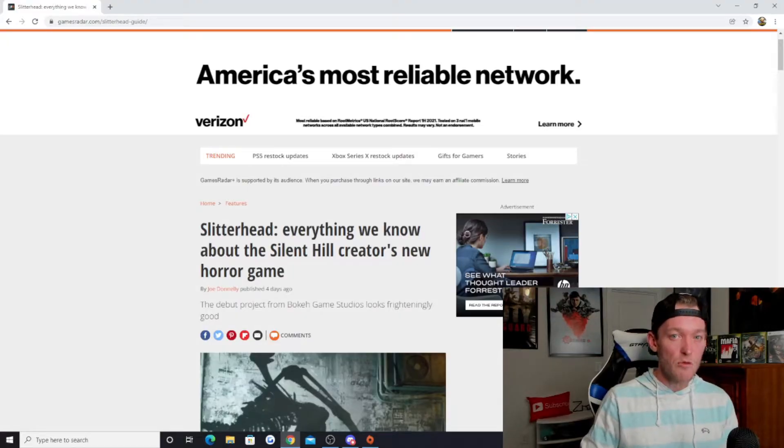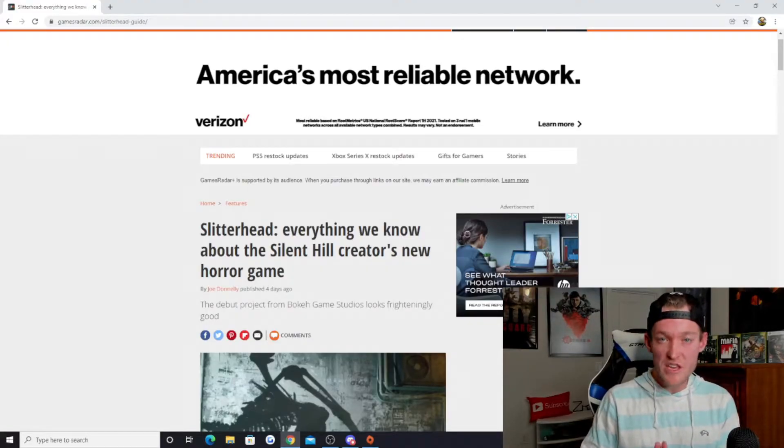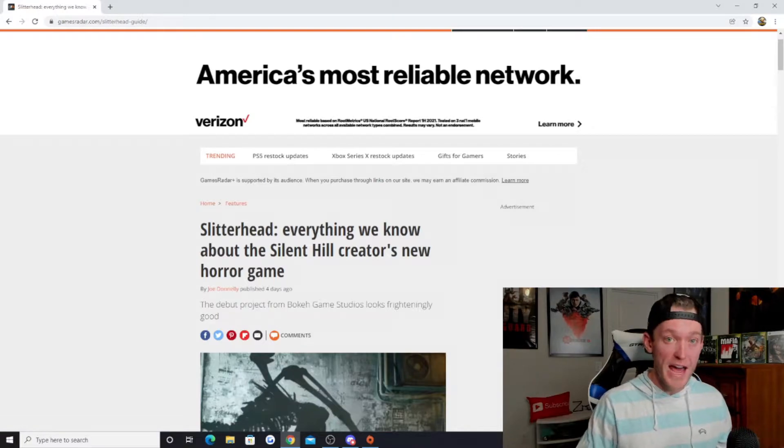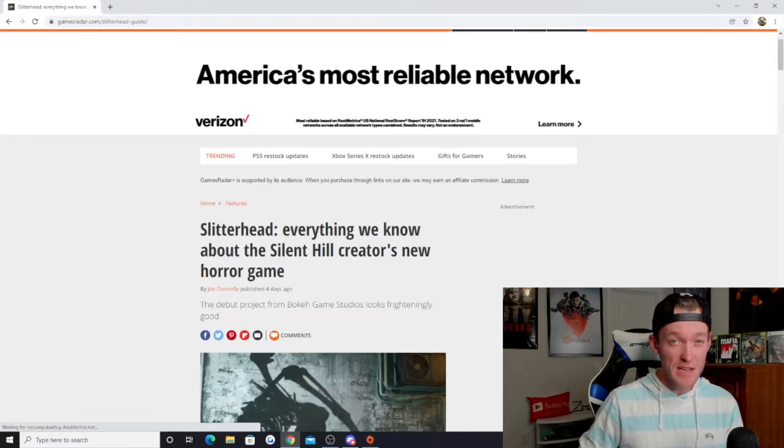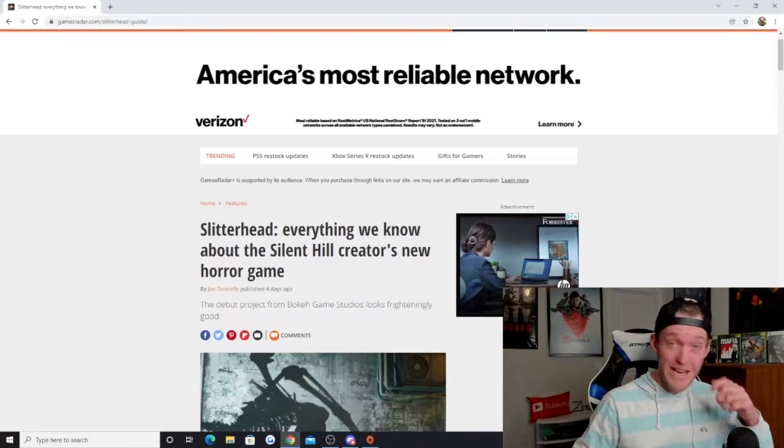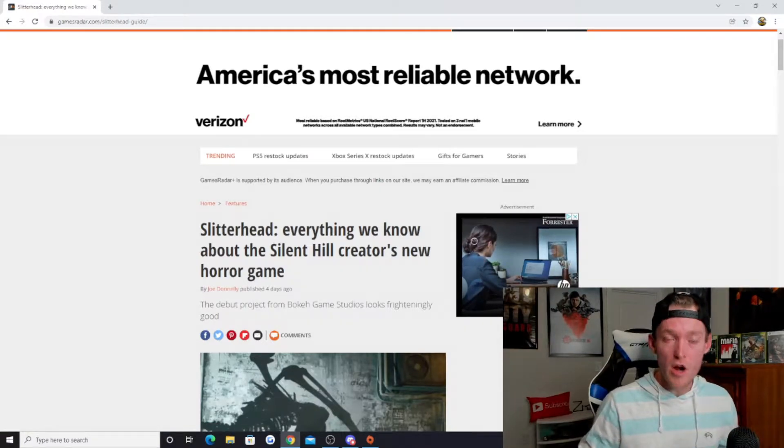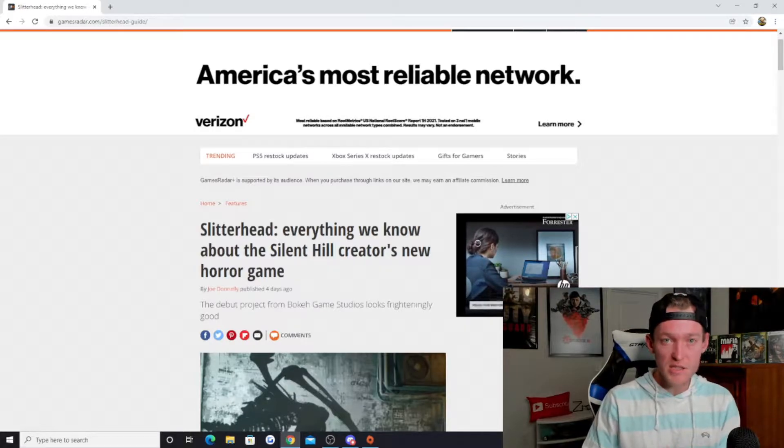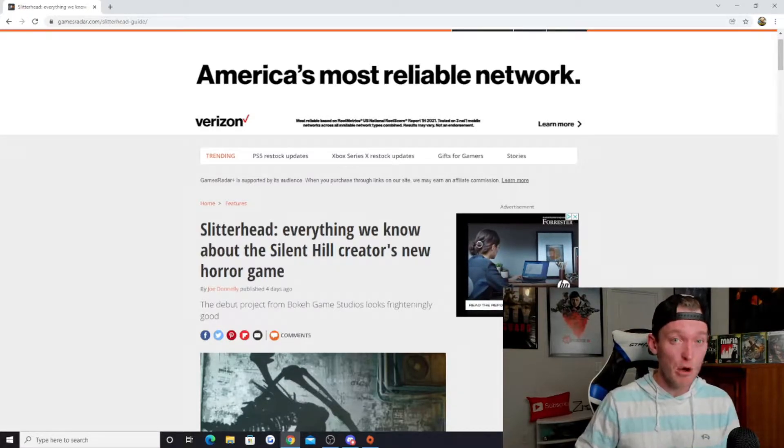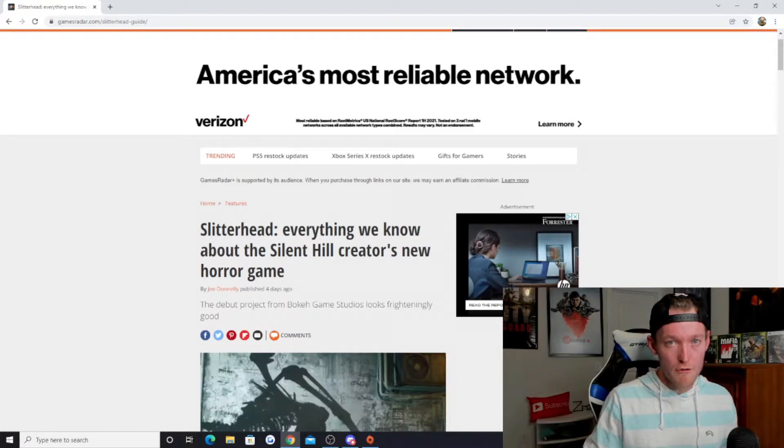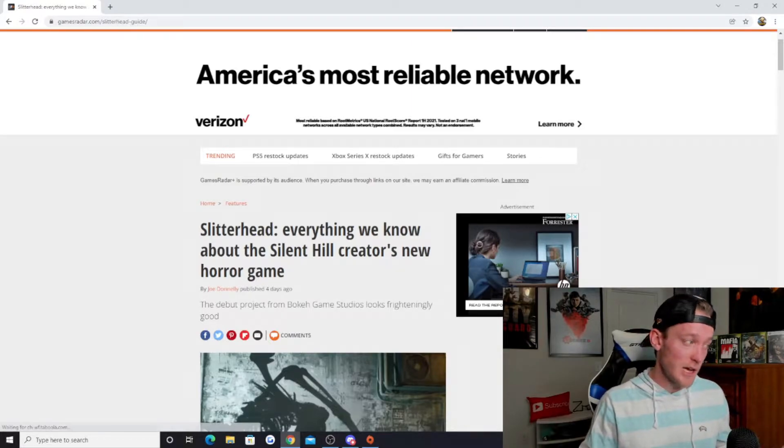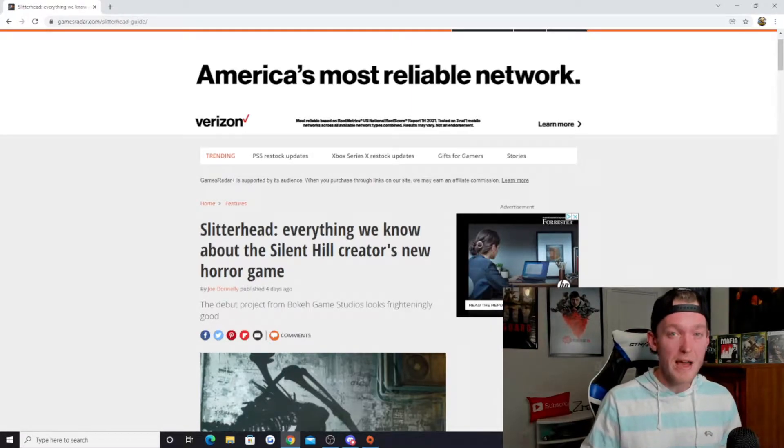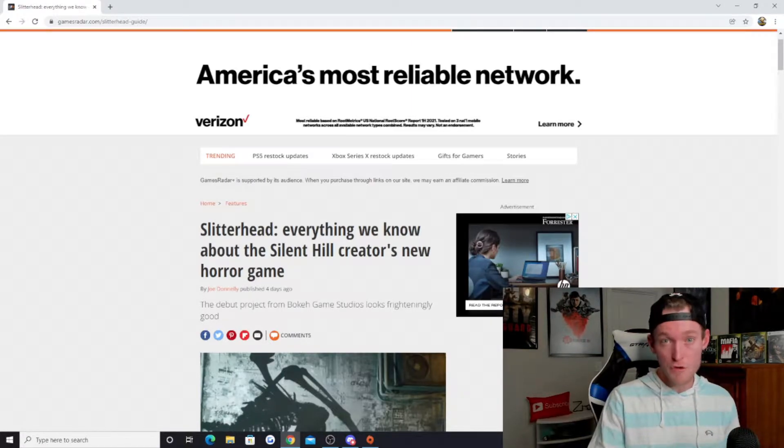A new title that got revealed at the Game Awards of 2021 is Slitterhead. This is a game that really came out of nowhere, but it's got a lot of people excited, myself included. Obviously being a massive horror fan, this is a title that looks like it's right down my alley.